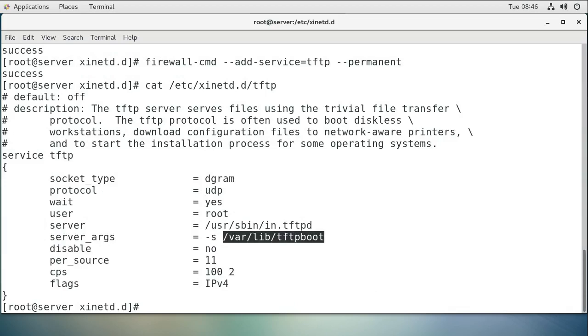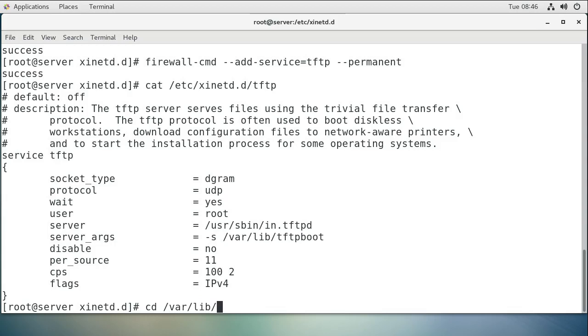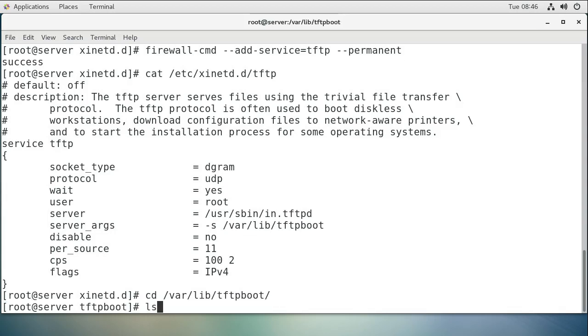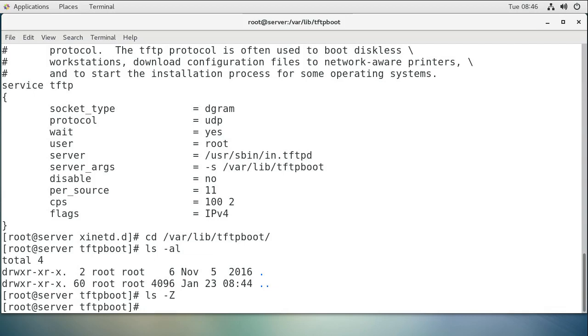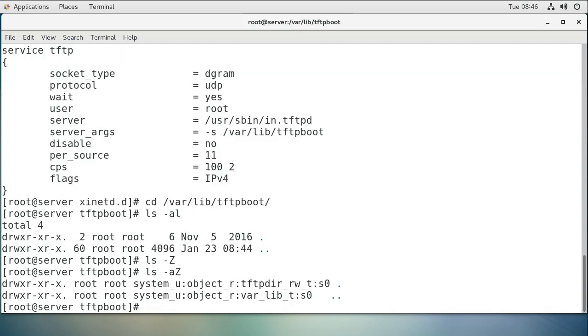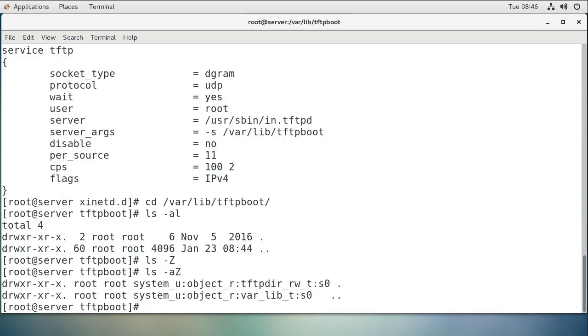So if I go to /var/lib/tftpboot and take a look, you can see it's empty. These are where the files are uploaded and downloaded from. If I do ls -Z, you can see the SELinux context type is tftp_dir_rw_t, so it allows it to both read and write to this directory.